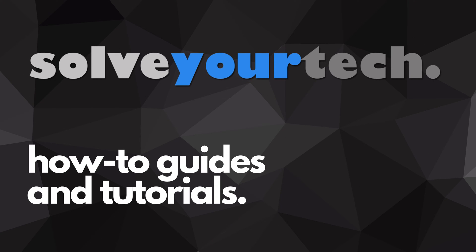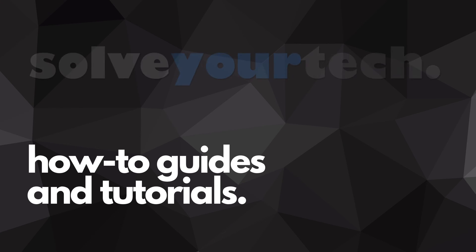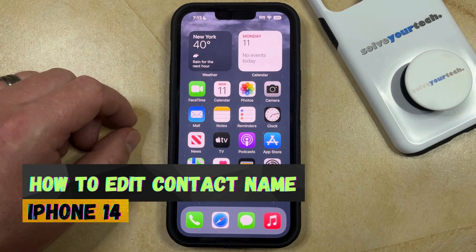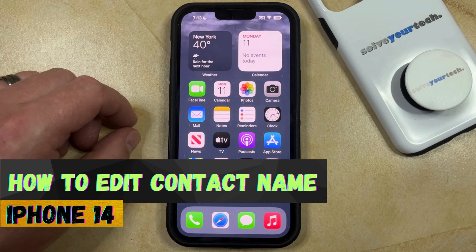SolveYourTech.com, your source for how-to guides and tutorials. Welcome to our video about how to edit the name of a contact on iPhone 14.